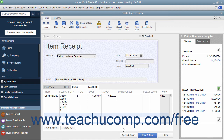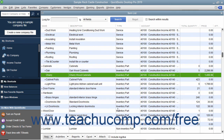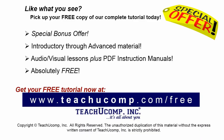Then click the Save and Close button to save the item receipt and enter the items received into inventory so you can sell them within your sales forms. Pick up your free copy of the complete tutorial at www.teachucomp.com/free.